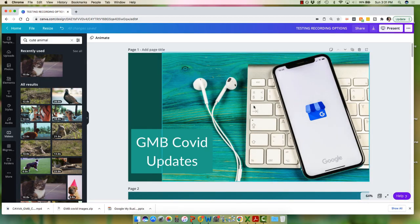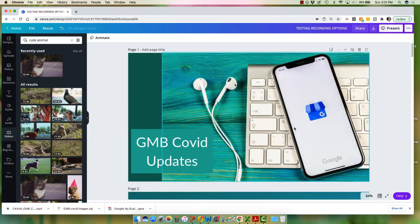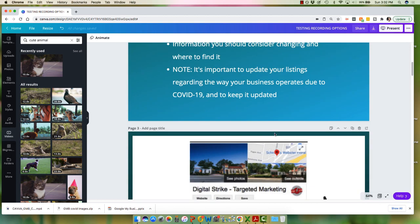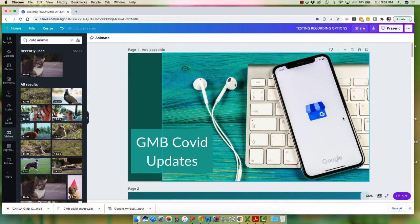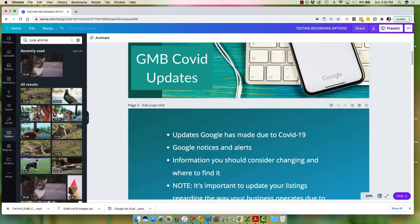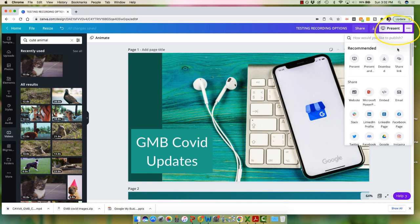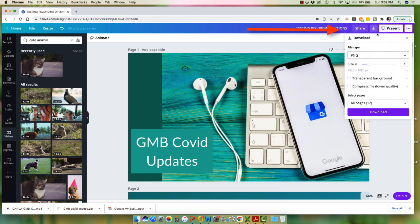Once you finish recording and export the MP4, you also want to download all your slides as images. One issue with Canva is that when you export to PowerPoint, images might not show up, fonts might go wonky, or things might not match. The easiest way to preserve your slides exactly is to go to the three dots in the top right corner, click download, and choose PNG high quality images — those are the highest quality images you'll get.